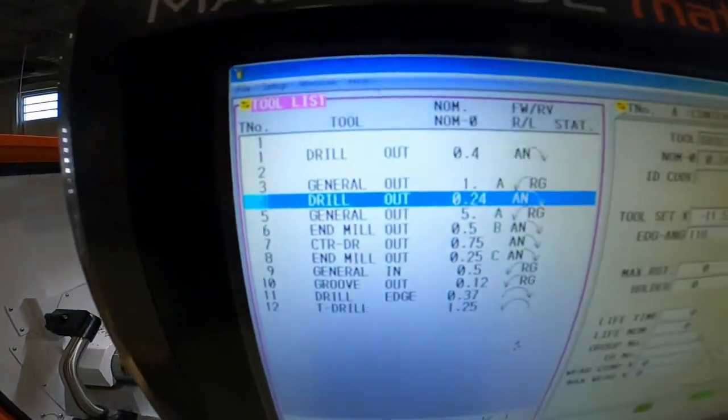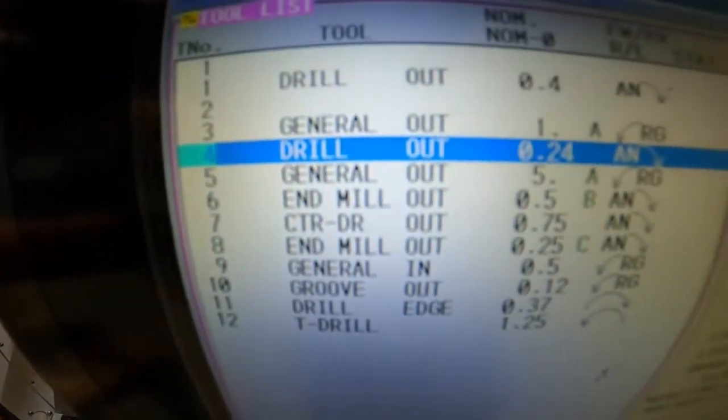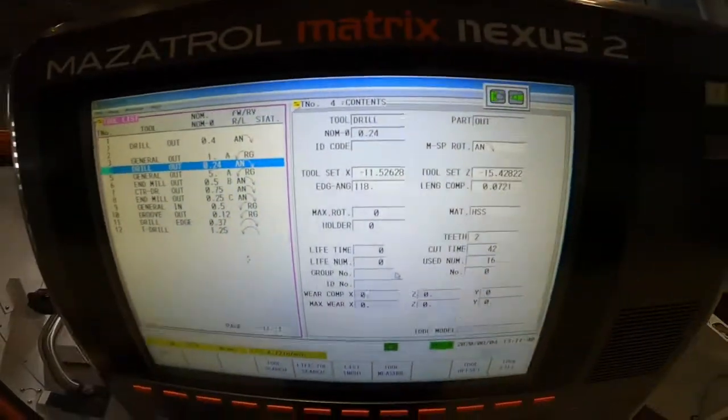I'll show you what the tool data looks like real quick. There's our tool data. You can take a little screenshot of that.